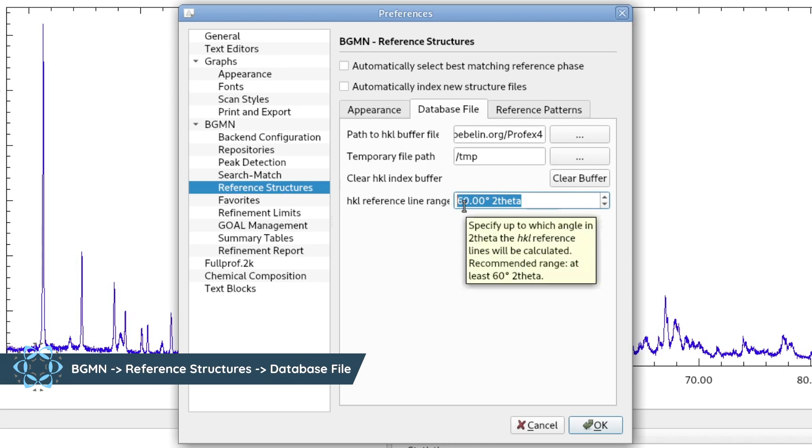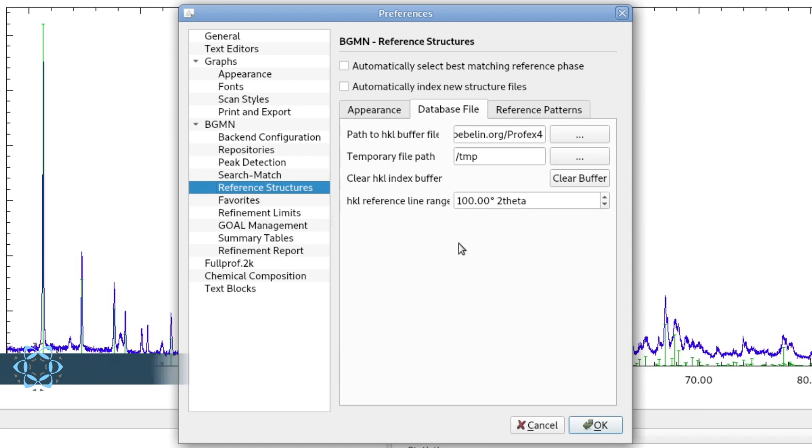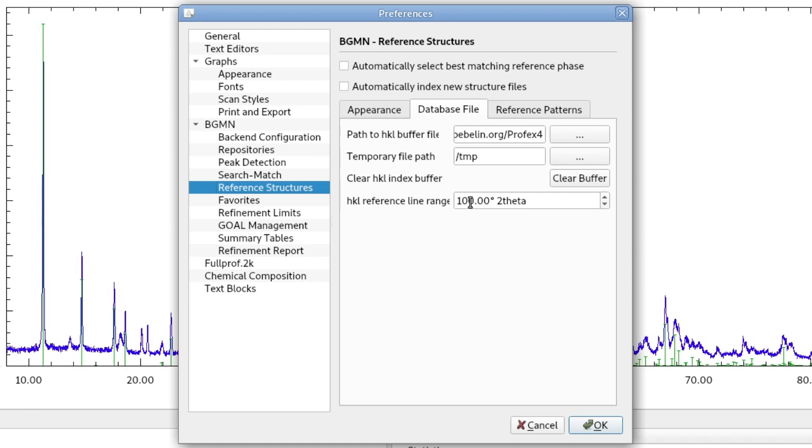We can, for example, go up to 100 degrees. This angle actually refers to copper radiation. So what it does is it indexes the structures up to the D value at 100 degrees using copper radiation. If you are using a different type of radiation, it will still go up to the same D value.